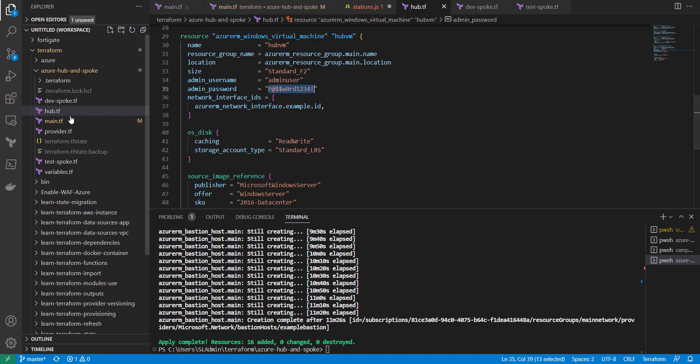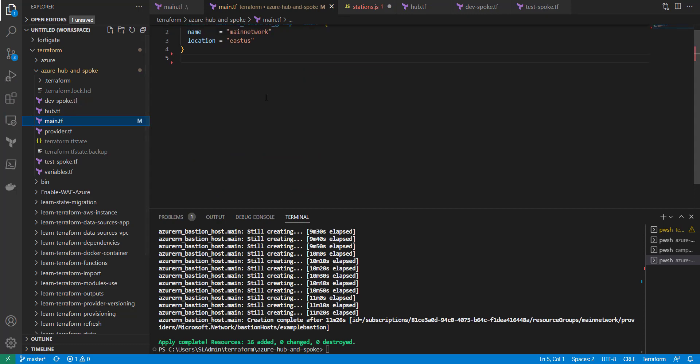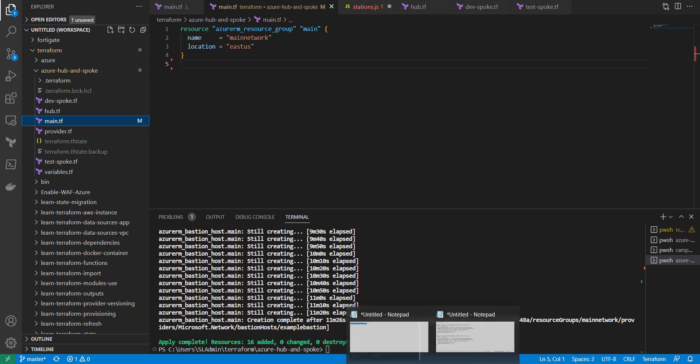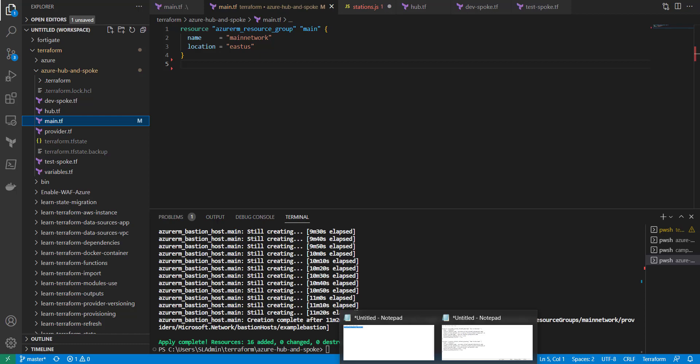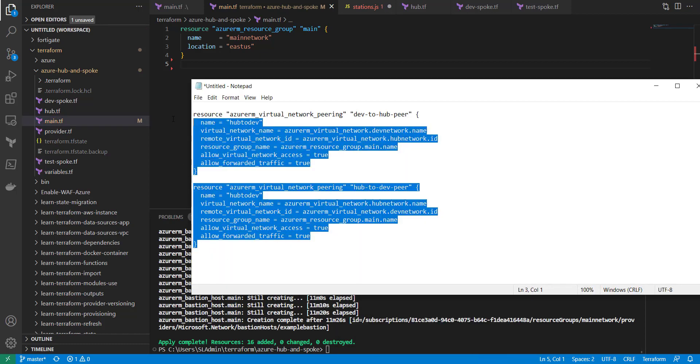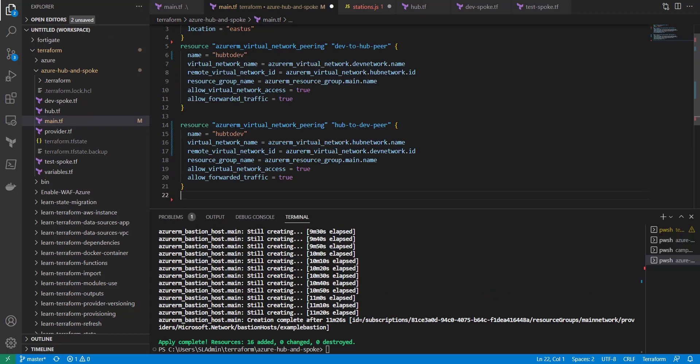So what I'm going to do is go into my Terraform code here. And under my main.tf, I have some resources. And I actually have that portion saved in a notepad because I was writing it out. And this is essentially what we need here. And you can grab this as well from Terraform's website.